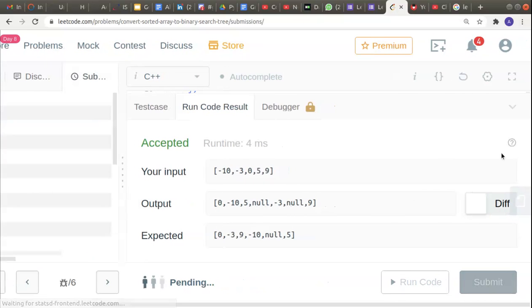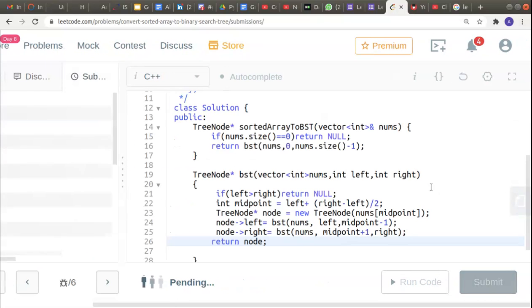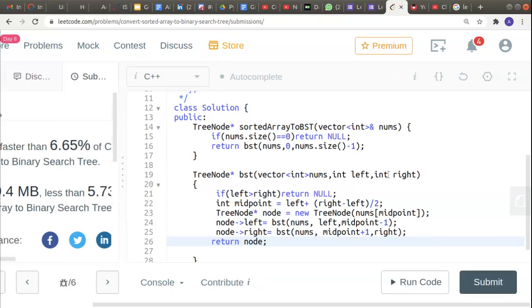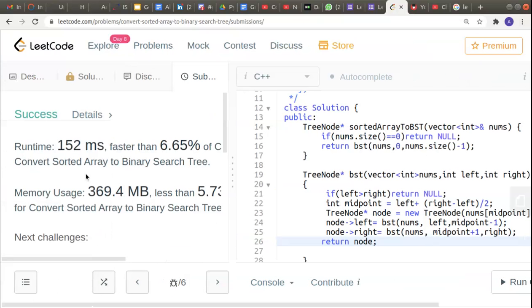I'll submit and see if it's working. Yes, it's working! Thank you.